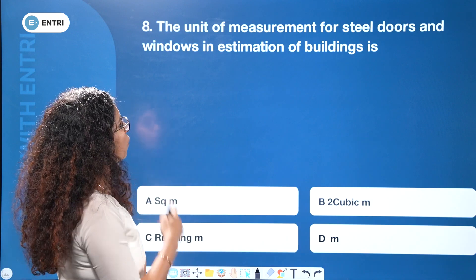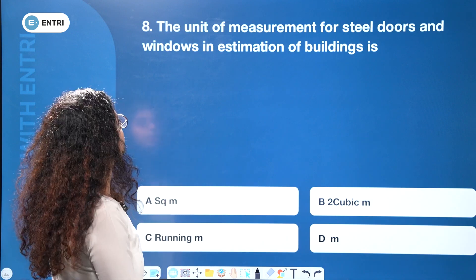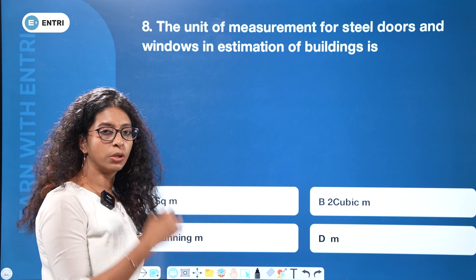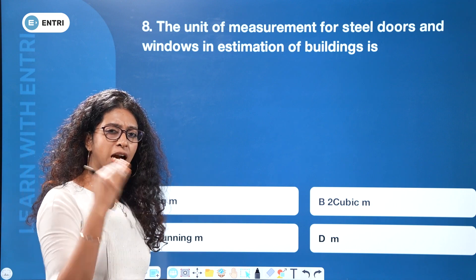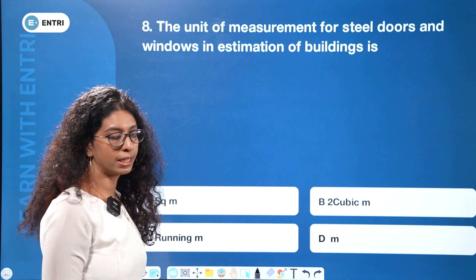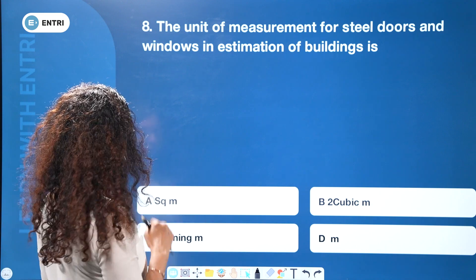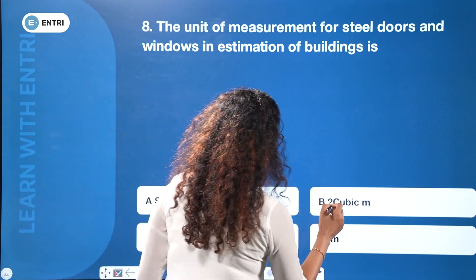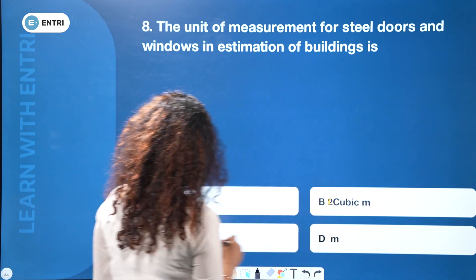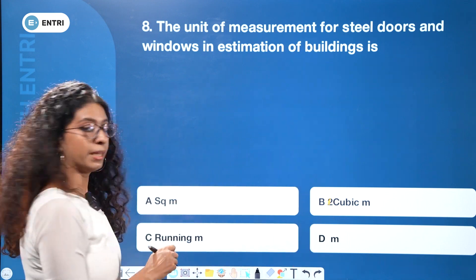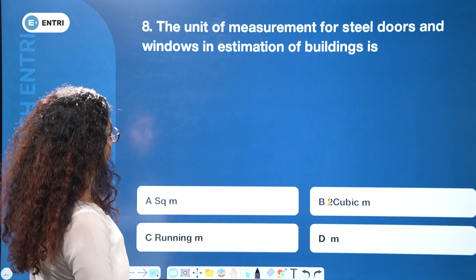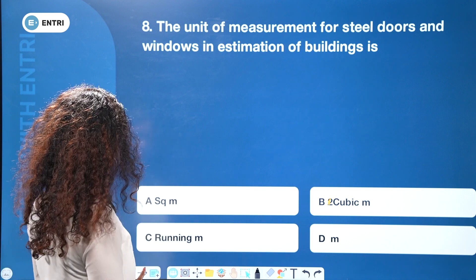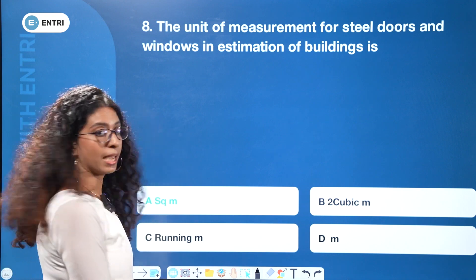The unit of measurement for steel doors and windows in estimation of building works — options include m², cubic meter, running meter, and meter. The answer is m² (square meter). Steel doors and windows are measured in square meters.